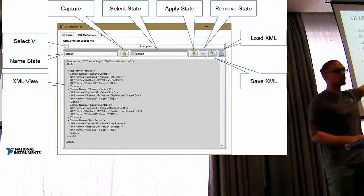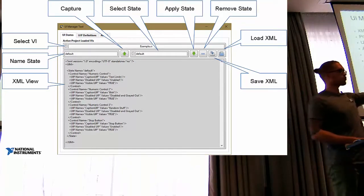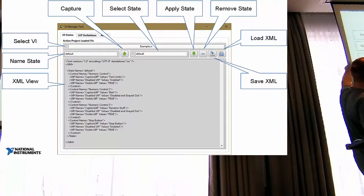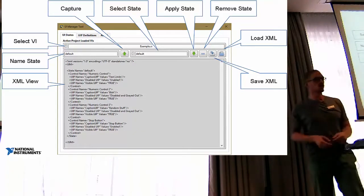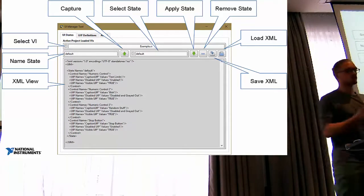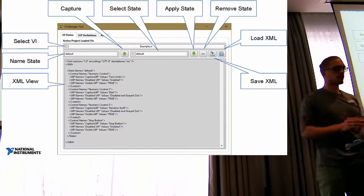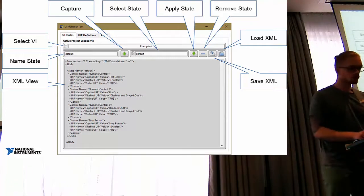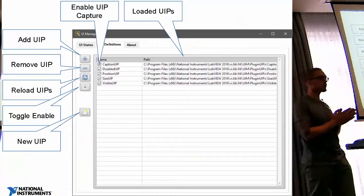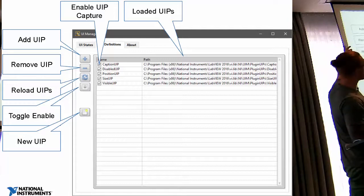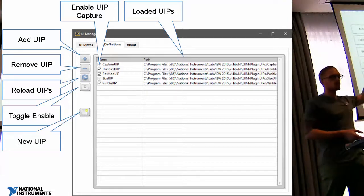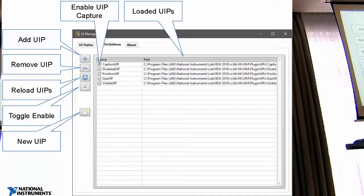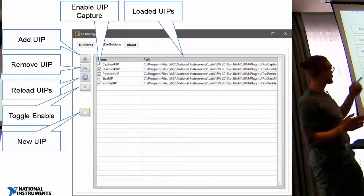The tool installs as an additional item in your Tools menu in LabVIEW, giving you this interface. Here you can select a VI associated with a project, define a name for a state you want to capture, and capture that state. From a list of already-captured states you can select one and apply it to a VI. You can also remove a state, save to XML, load from XML, and view what you've captured. You also have plugins that define what you're actually capturing. You can add, remove, enable, or disable plugins — and if you're not satisfied with the default functionality, you can create new ones.